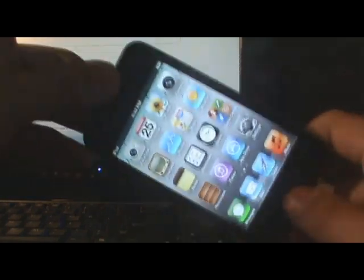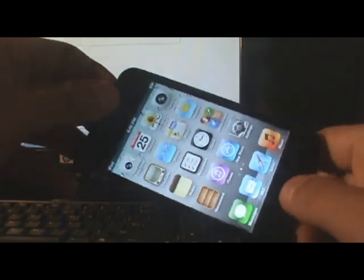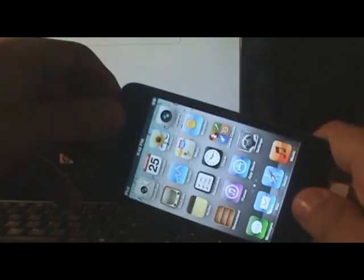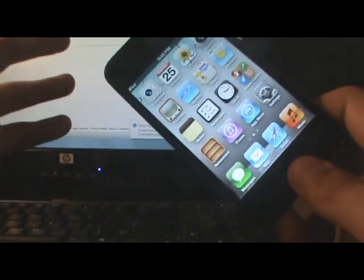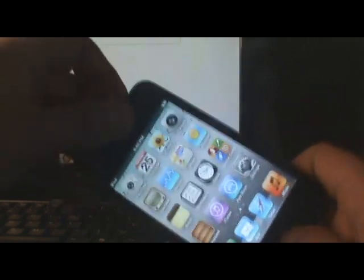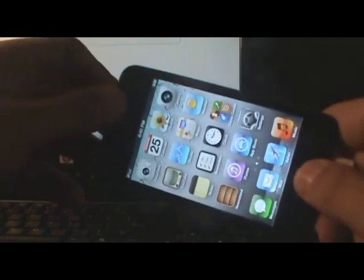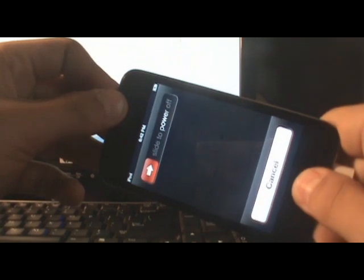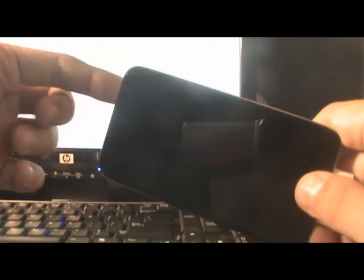To enter DFU mode, hold down the power button and the home button at the same time. Watch me do it and then you do it. Hold down both buttons at the same time, and wait for a black screen. Once you see the black screen, let go of the sleep button and keep holding the home button. Once you see the message in iTunes that it's in recovery mode, you can let go of the home button.